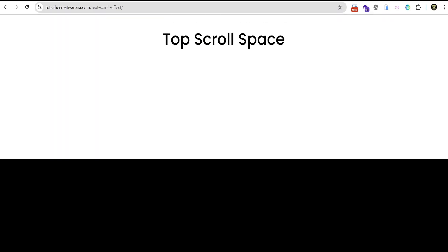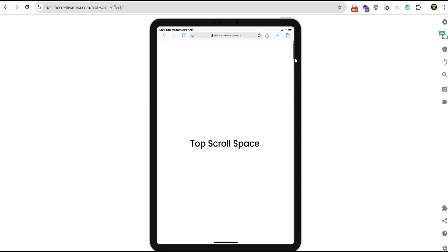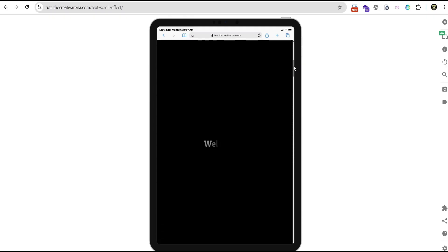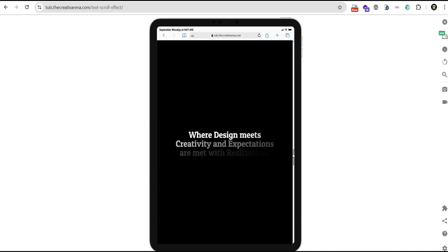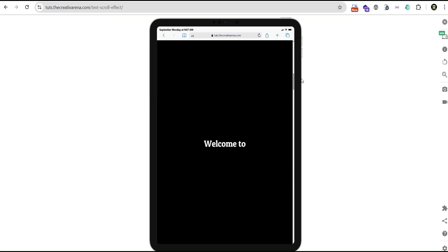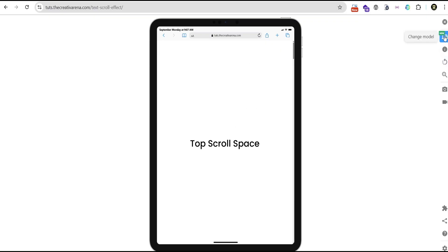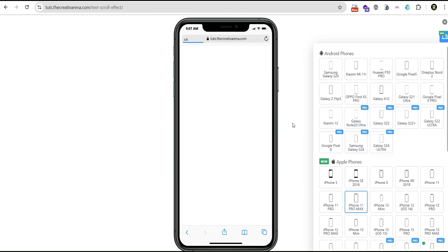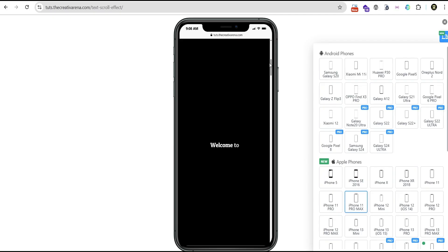We can check that out on tablet using our simulator. On tablet, when we scroll down, we get the same effect working perfectly. Going back up, the same thing happens. We can also check it out on mobile — on mobile you can see it works there as well.